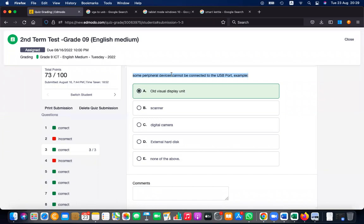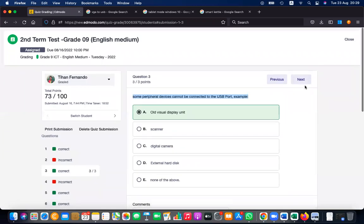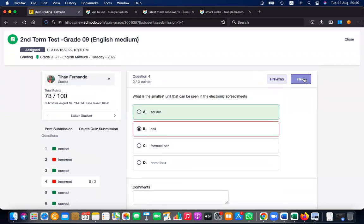What is the smallest unit that can be seen in an electronic spreadsheet? It is a cell — not a square. A cell is the smallest unit.